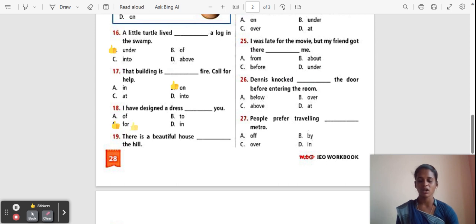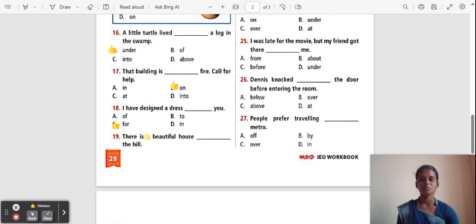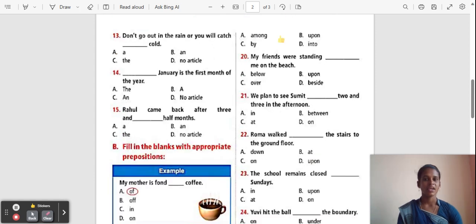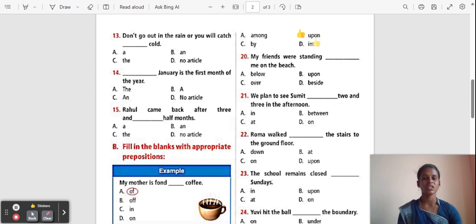Question 19: There is a beautiful house ___ the hill. Options: Among, Upon, By, Into. The correct answer is 'Upon'. 'Upon' is used to show the location or position of a thing.